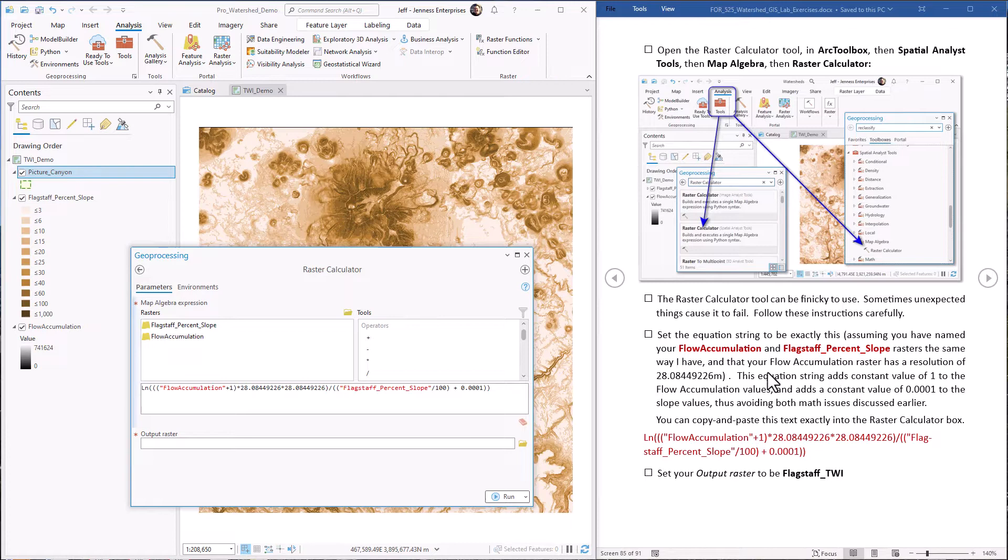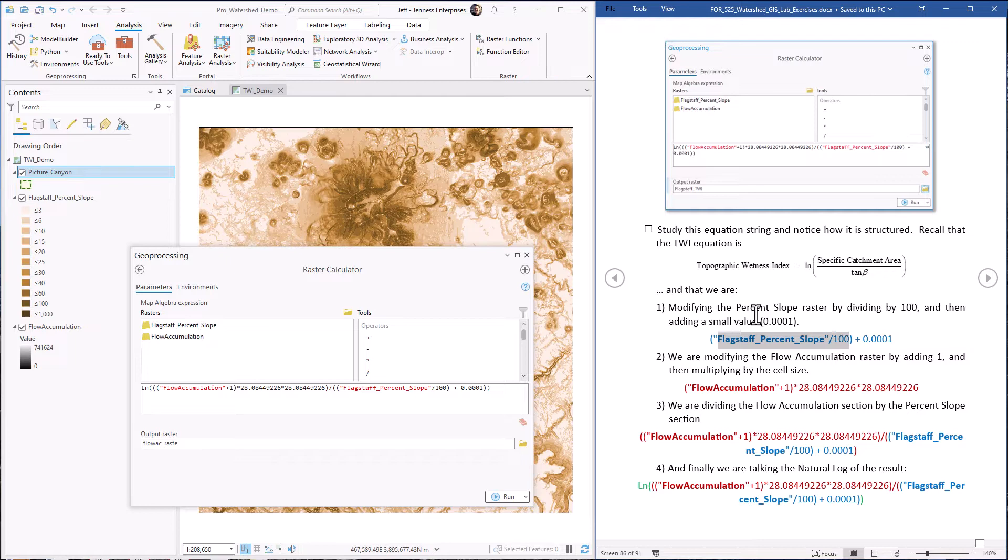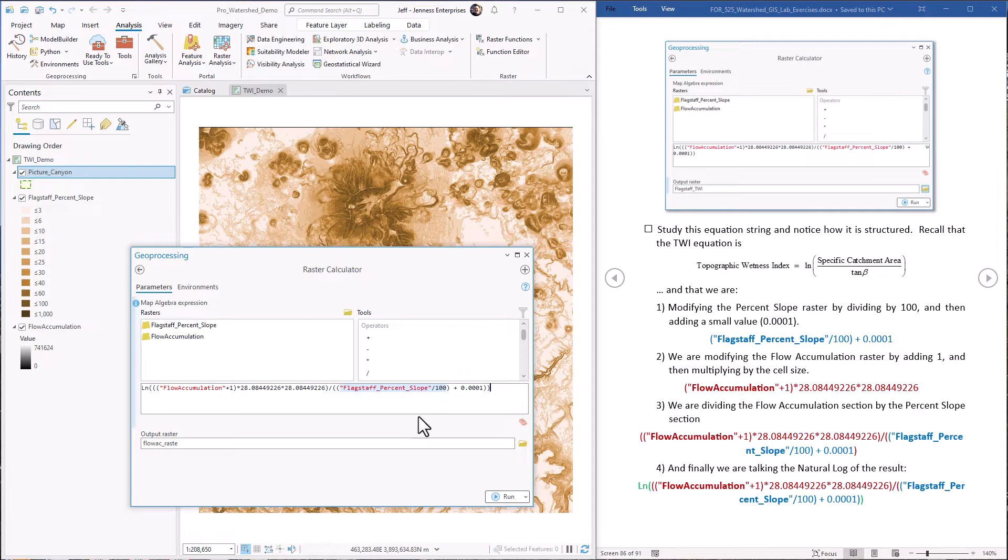First off, remember what's going on, how we have to get around the mathematical problems. First, the Flagstaff percent slope, we have to divide it by 100 to get it down to the range where 100% slope is equal to value of one. That's what we got happening right here. Flagstaff percent slope divided by 100. Then we add a small constant to it to avoid the division by zero problems.